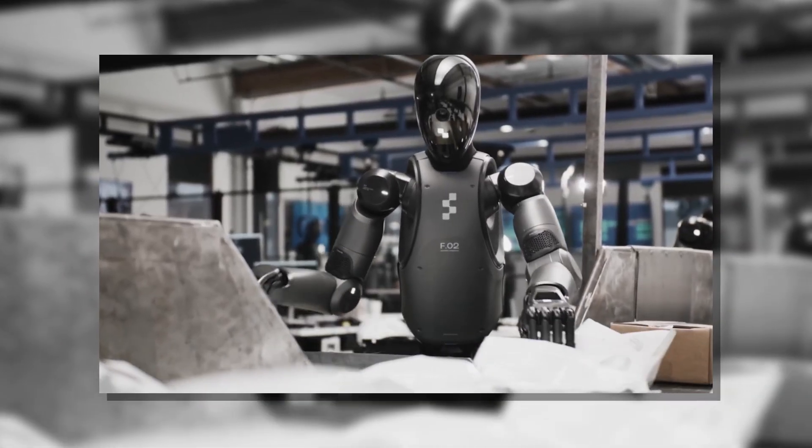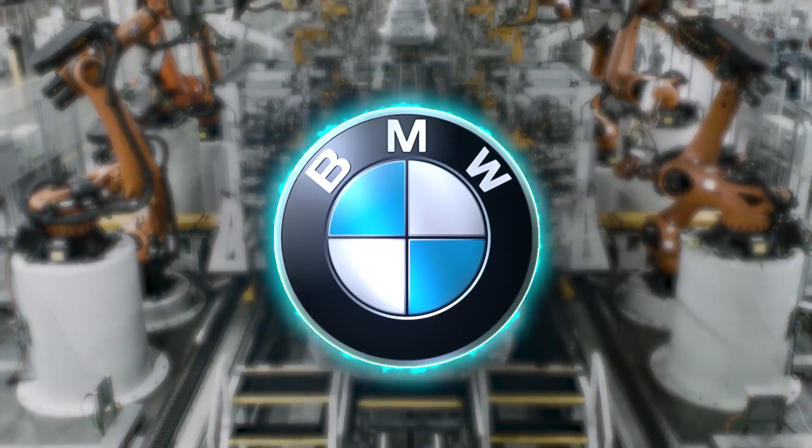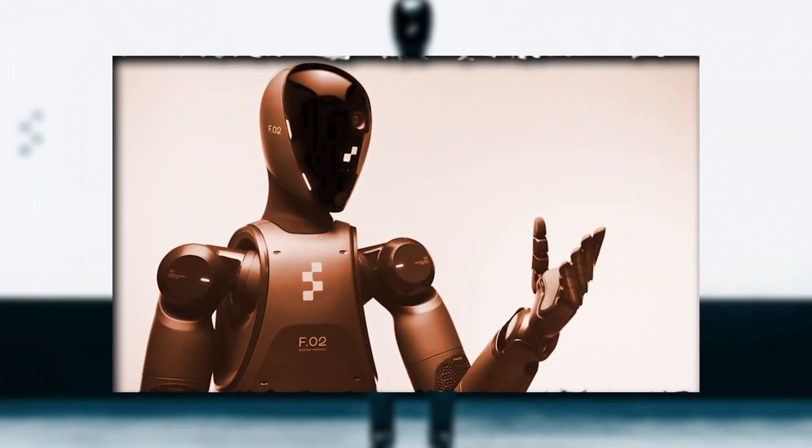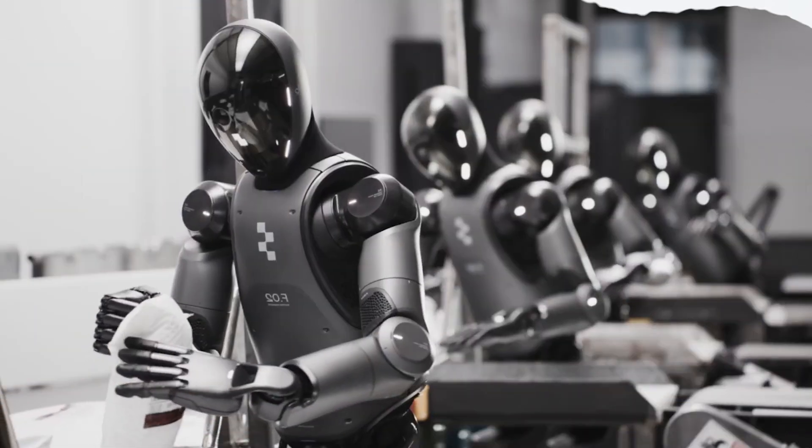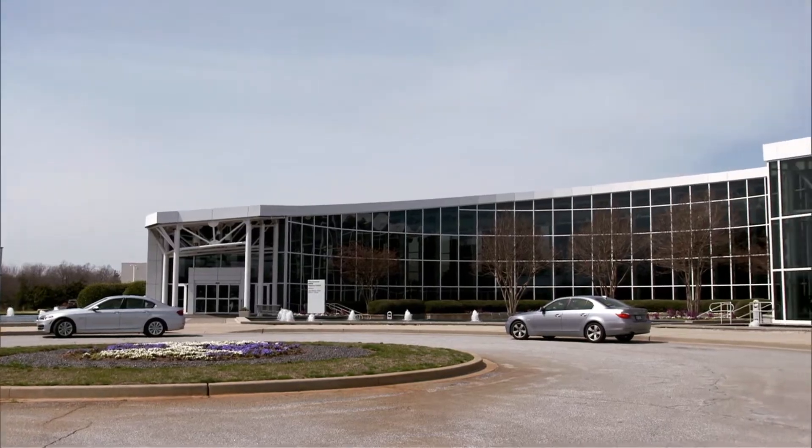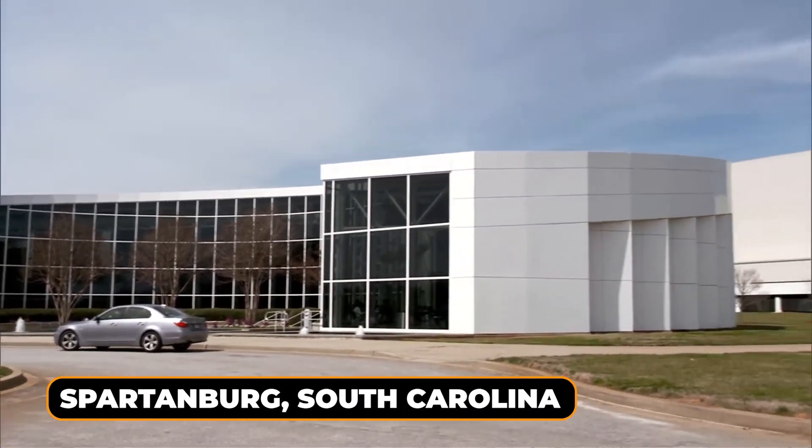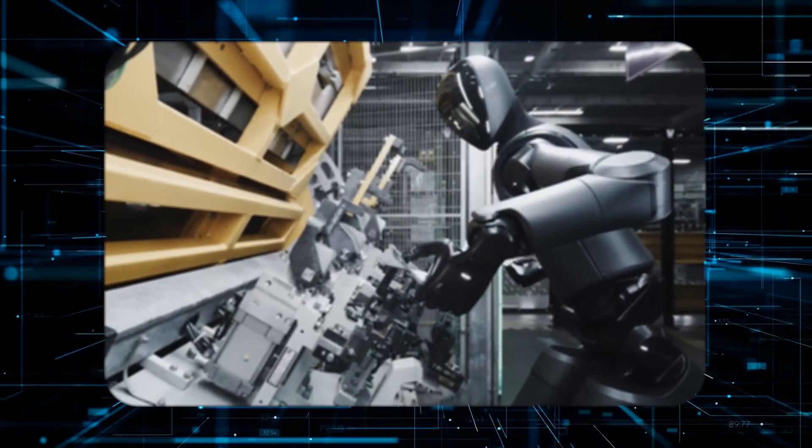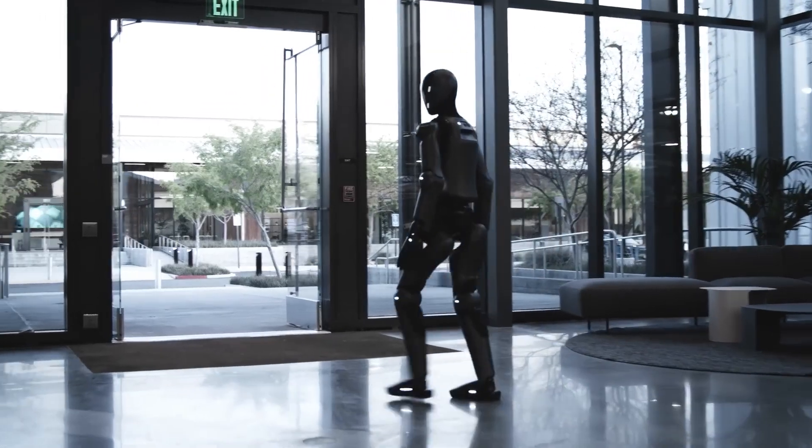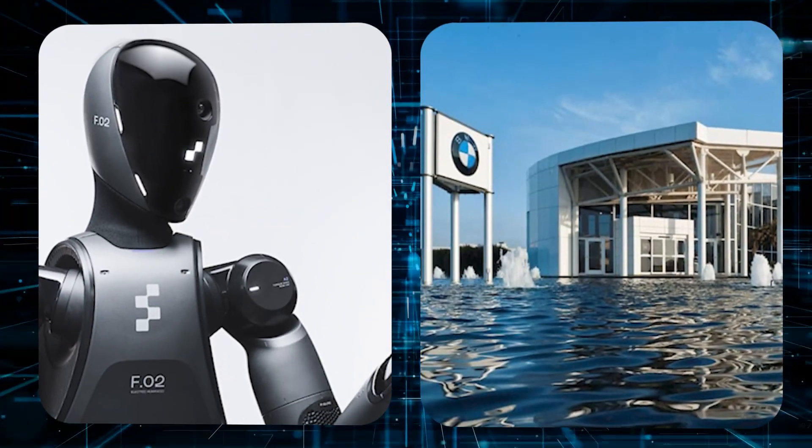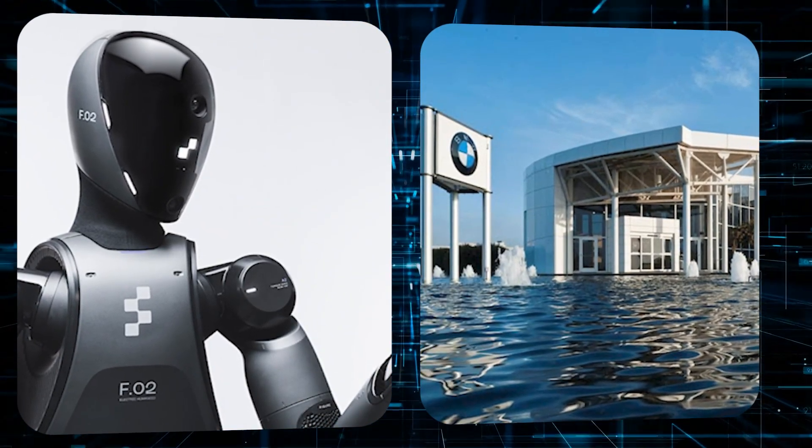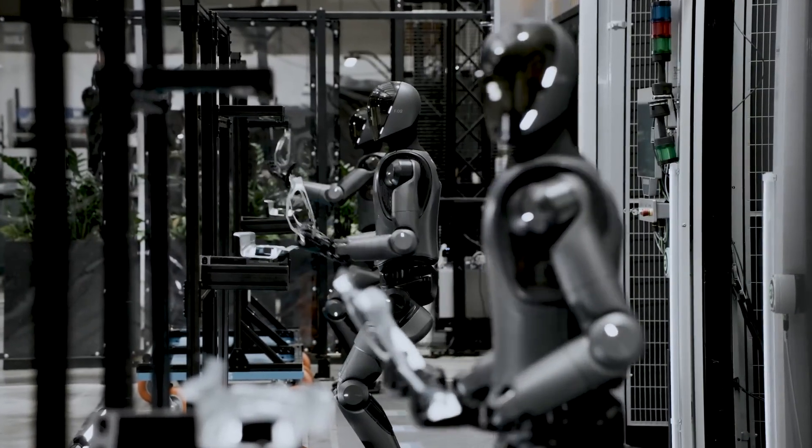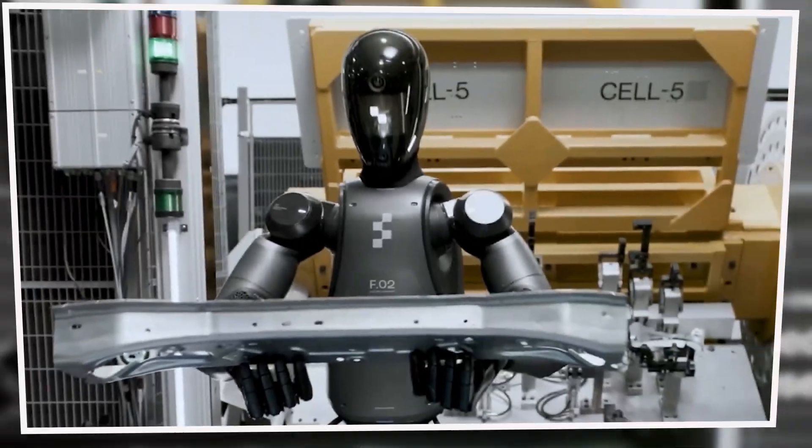First up, BMW. Figure AI's humanoid robot, Figure 02, has moved beyond the lab and is now working inside BMW's Spartanburg, South Carolina plant, handling actual production tasks. This all started back in January 2024 when Figure AI and BMW signed a commercial deal to bring humanoid robots into BMW's manufacturing process—a big step for robotics in auto production.